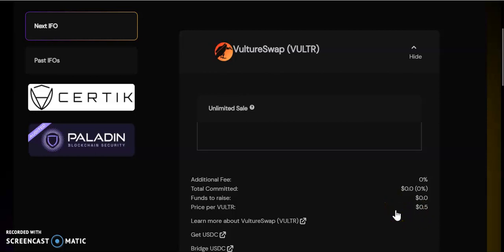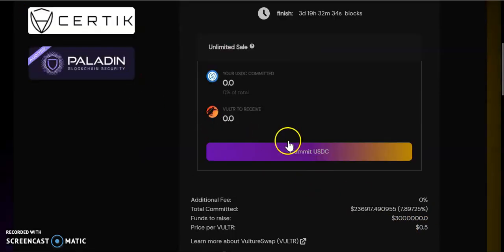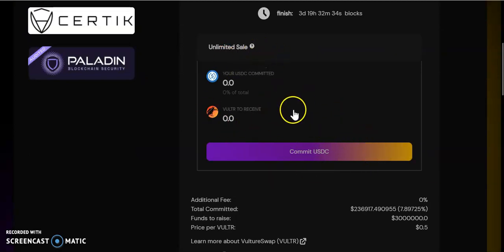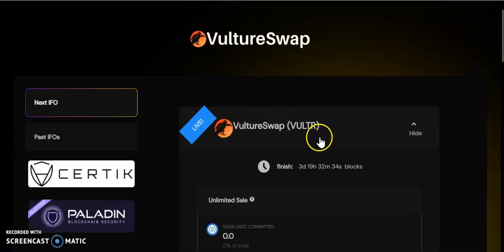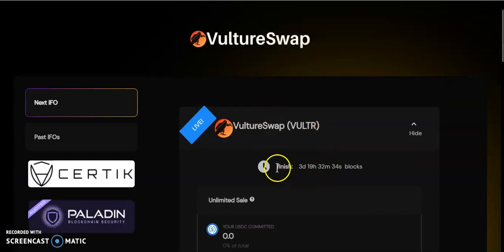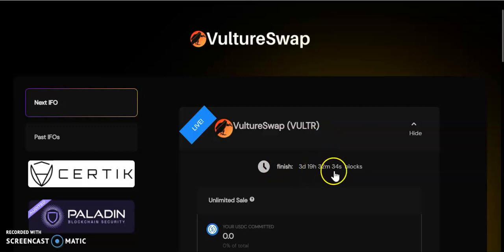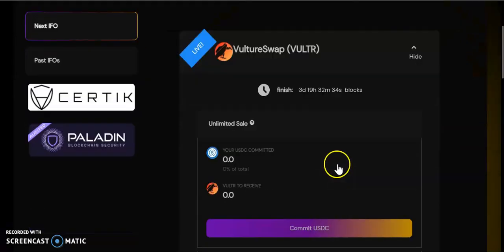But anything is possible in crypto. The token could also go from 50 cents to 5 cents or below. We don't really know. The thing I really wanted to show you is finally here.